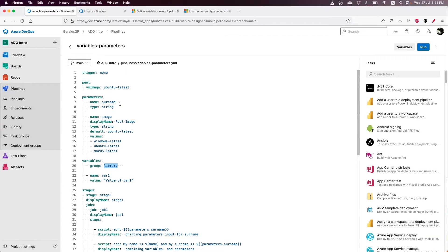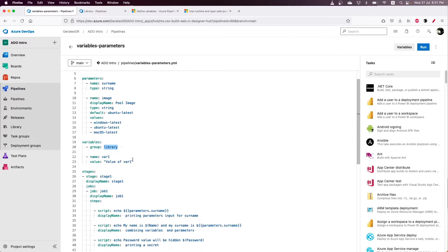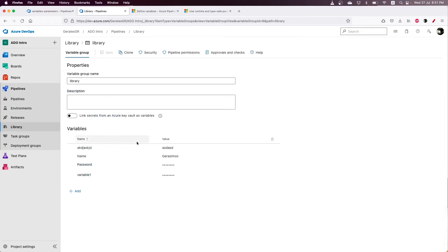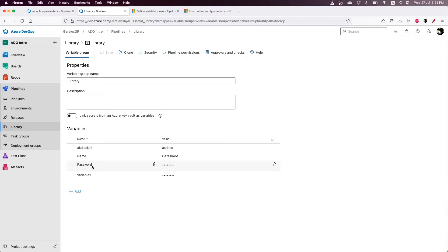In this example, I have used parameters as well as variables that are defined both in the pipeline, like var1, but also in the library group. In the library group, I have the variable called name and the variable called password.